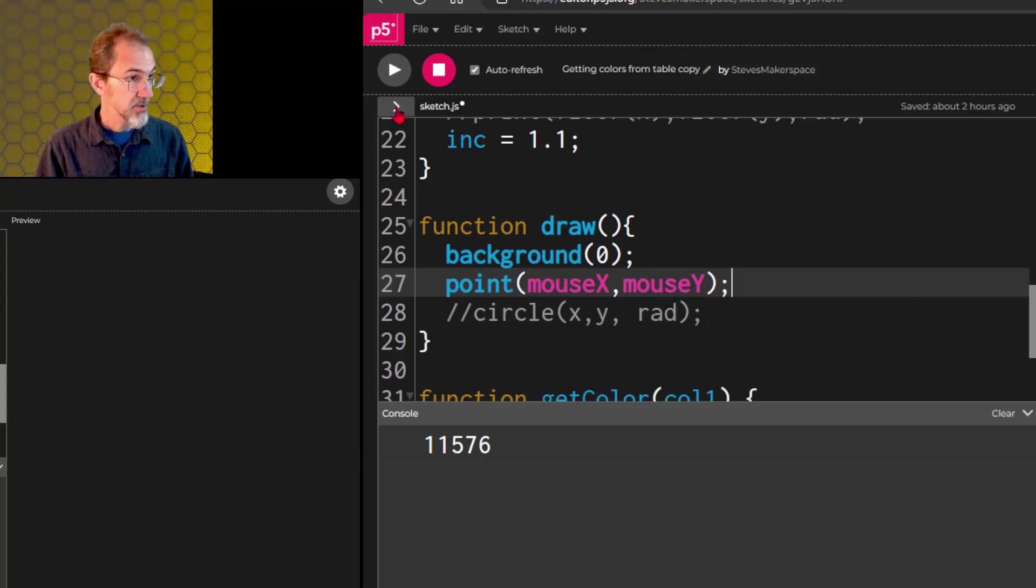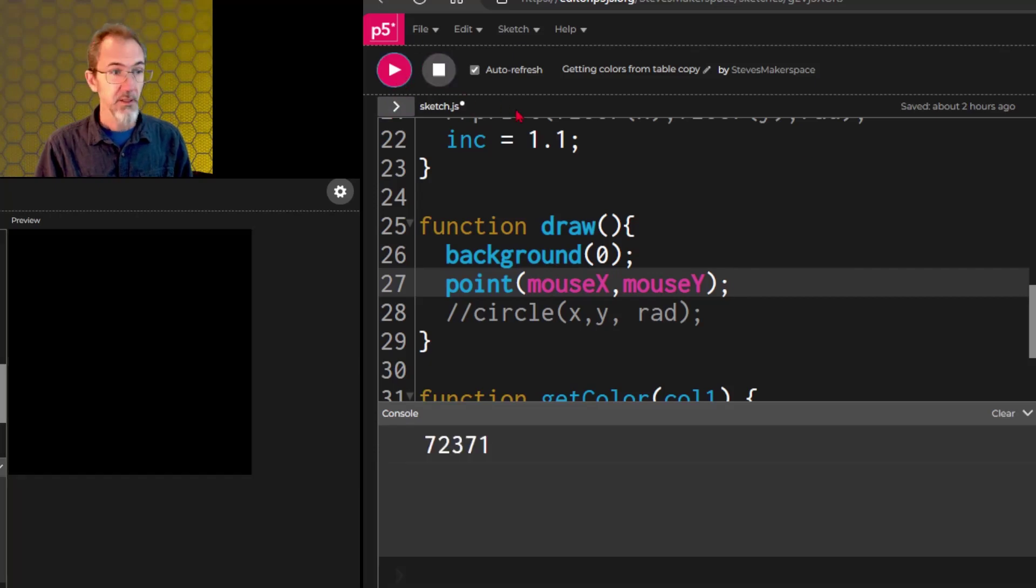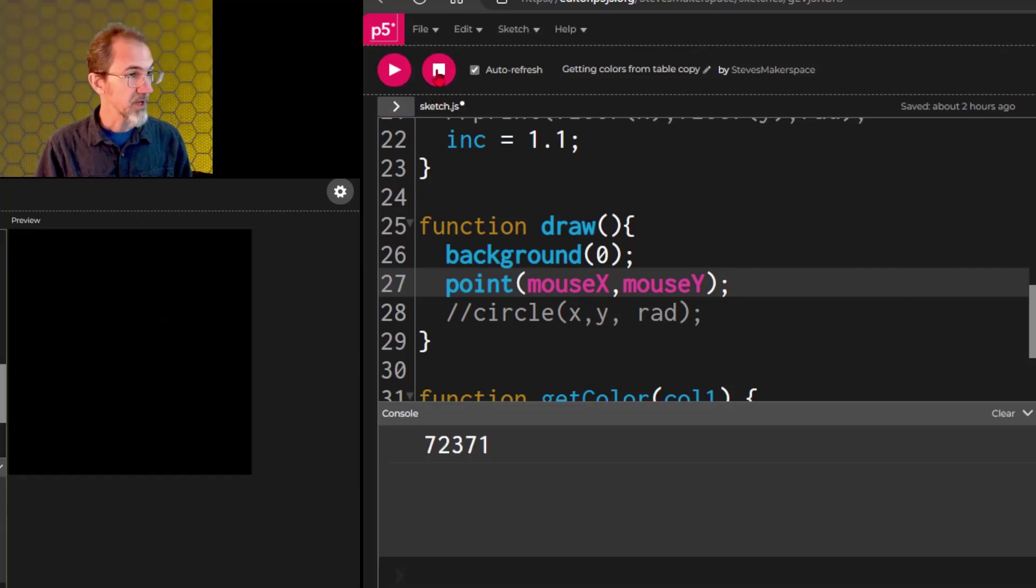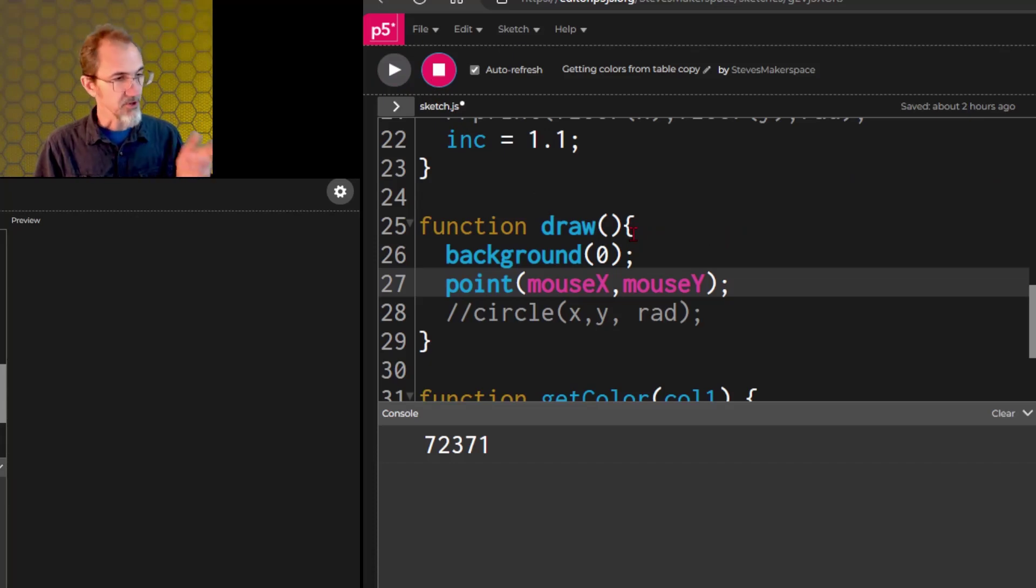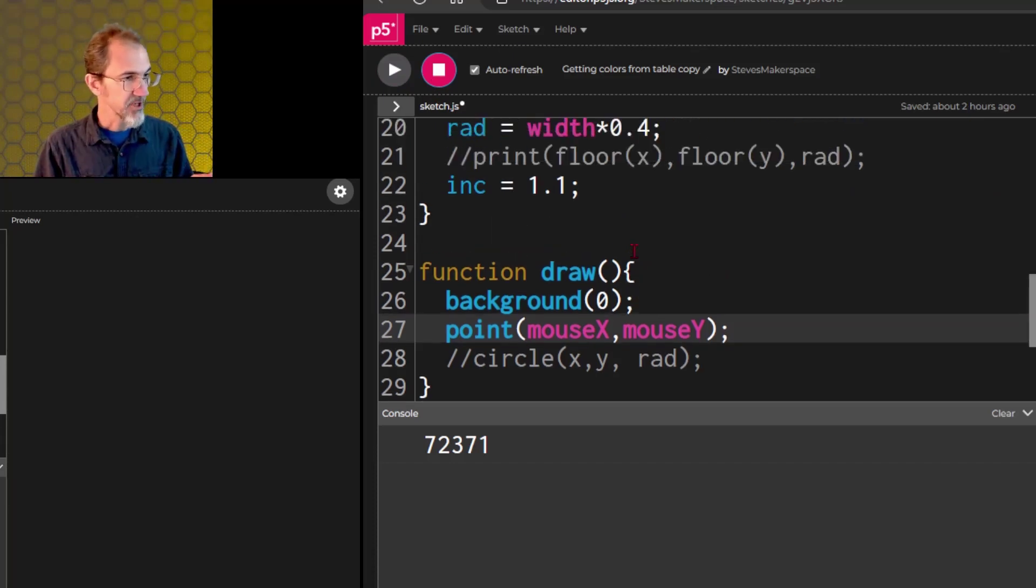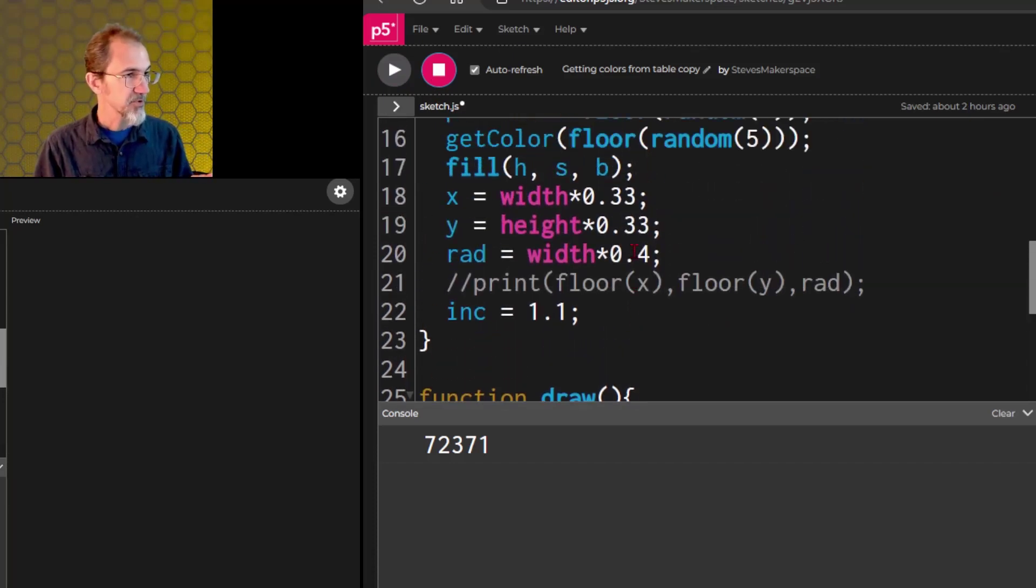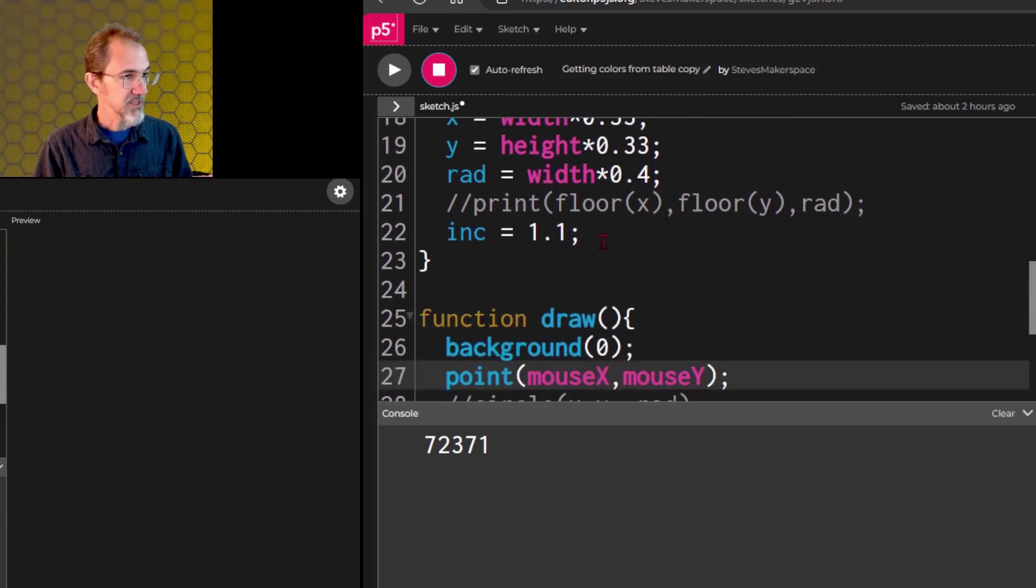So if I hit play here, and I put my mouse over this, I think it's the stroke is also 0. So I need to make that different. Let's put that in the setup. We'll say stroke 255, which is white.